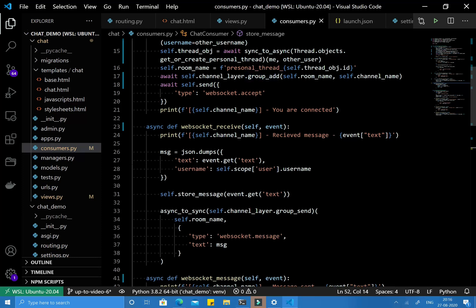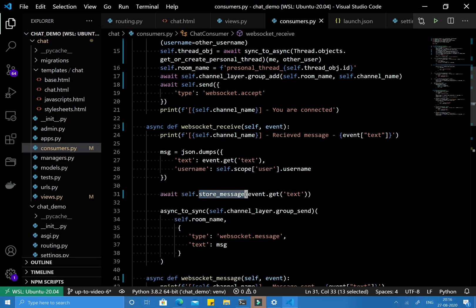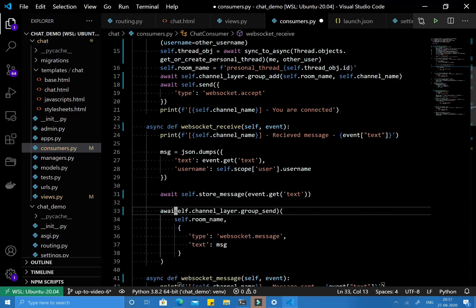Now this store_message function is completely asynchronous and you can call it like any other asynchronous function. You just write the await keyword before calling it, and pass arguments the same way you would for a synchronous function.